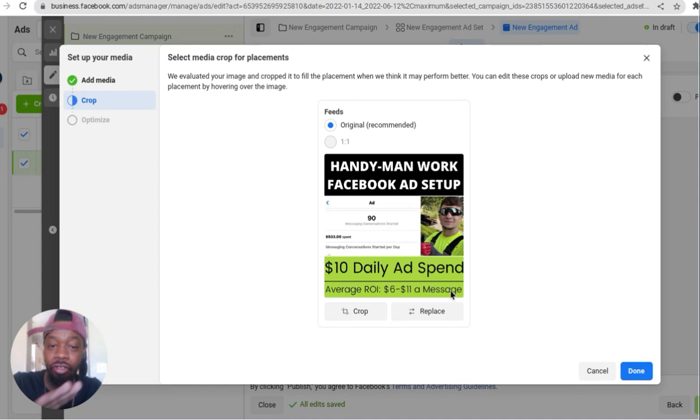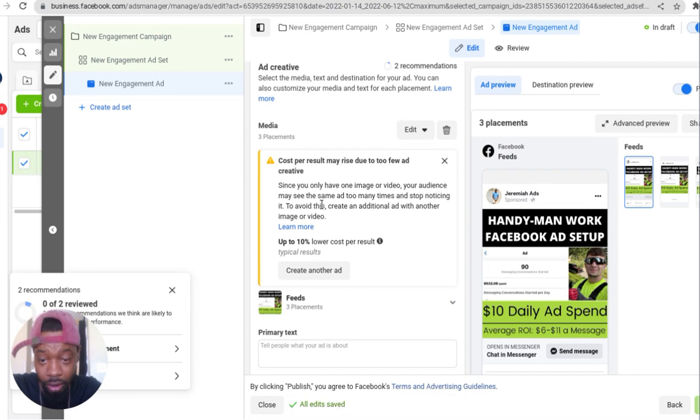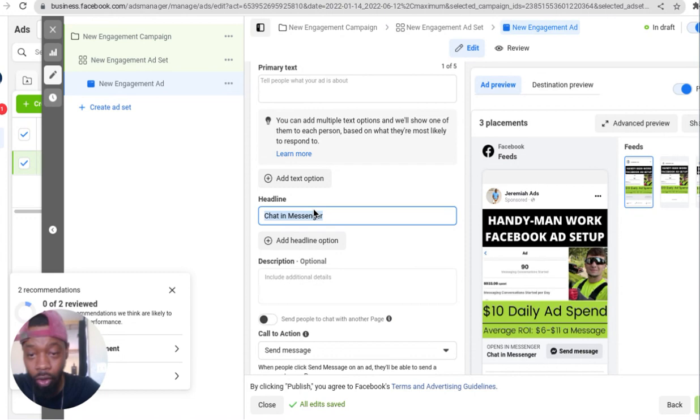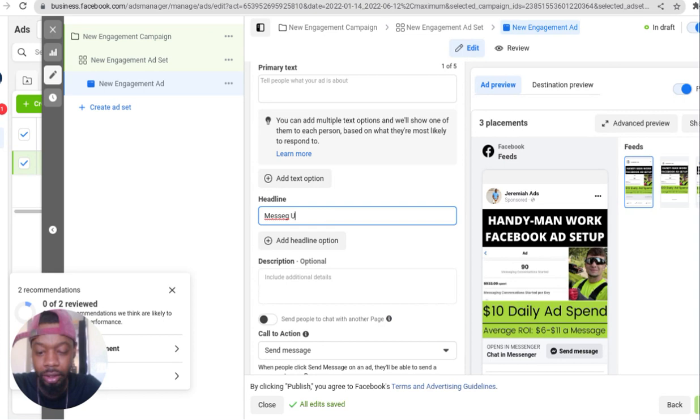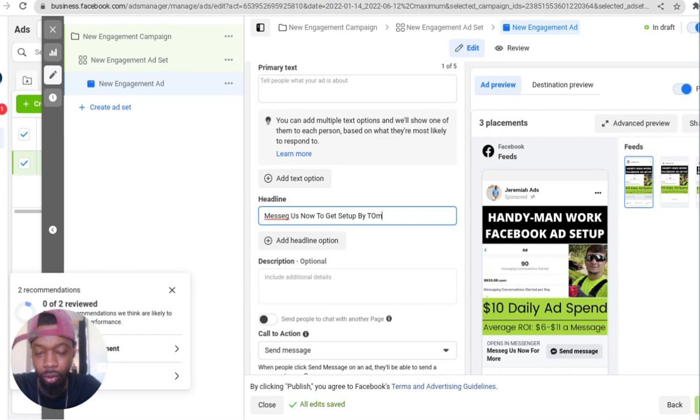Everything in the image is what you want to focus on. Primary text, headline, description - description people aren't going to really see, so it's not that big of a deal. Headline is a straight call to action, that's where it's at. So we can say message us now for more to get set up by tomorrow. I'm pre-selling, that's why I say get set up by tomorrow. I'm trying to create a little imagery in people's heads, so they think alright, I can get started today and get set up tomorrow.